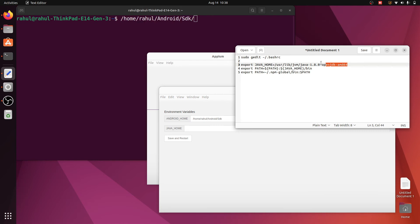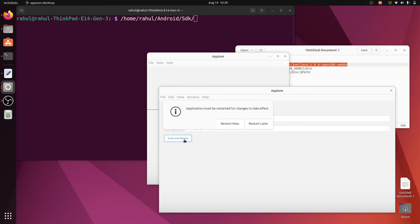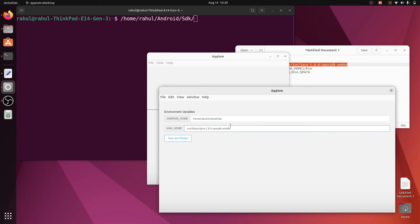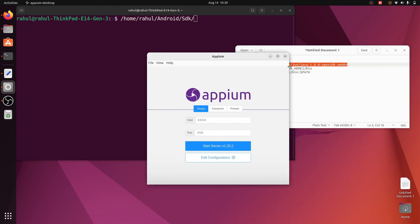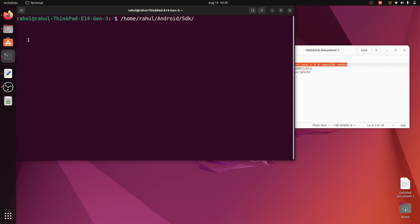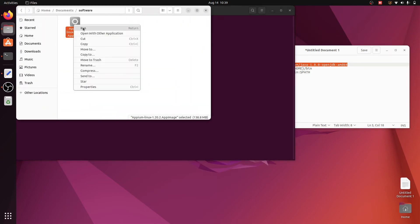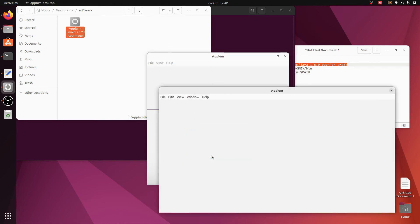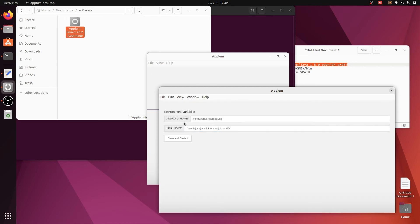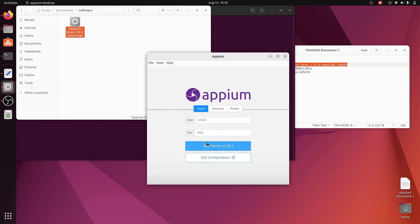Paste the Android SDK path into the Android Home field. Then copy the Java home path and paste it into the Java Home field. Click Save and restart the application. Click Close, then open Files again, click on the APM AppImage, and click Run. Now click 'Edit Configuration' — you can see Android and Java paths are saved successfully. Close this and click 'Start Server'.